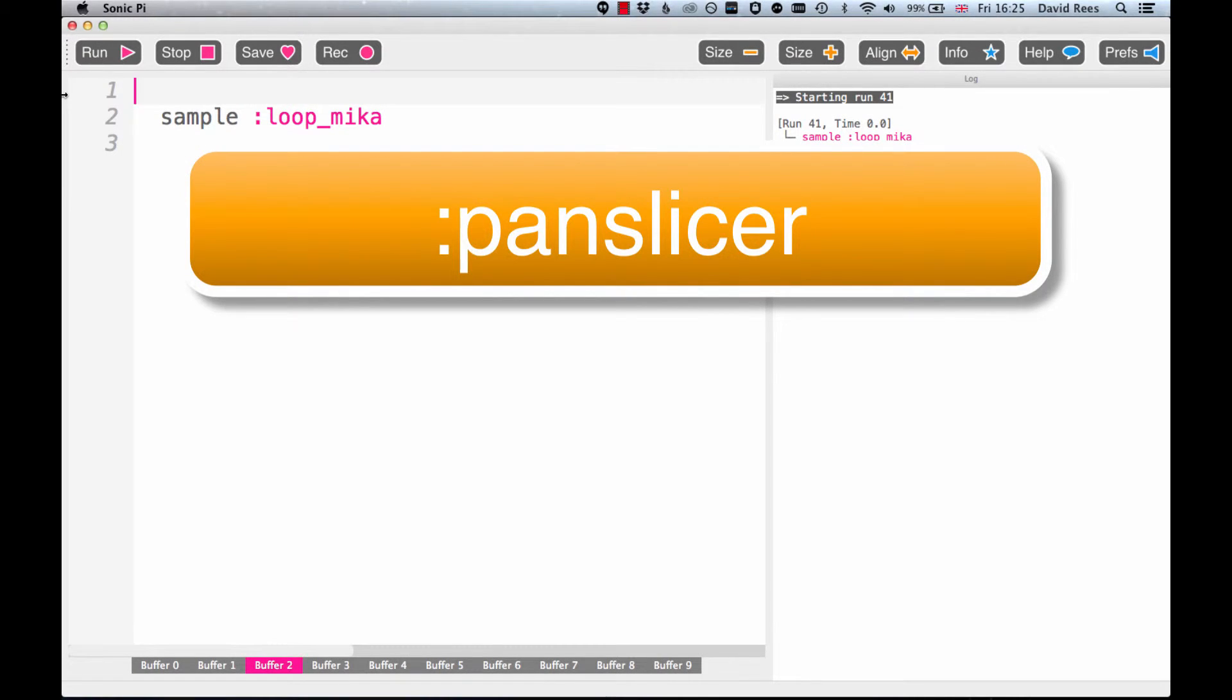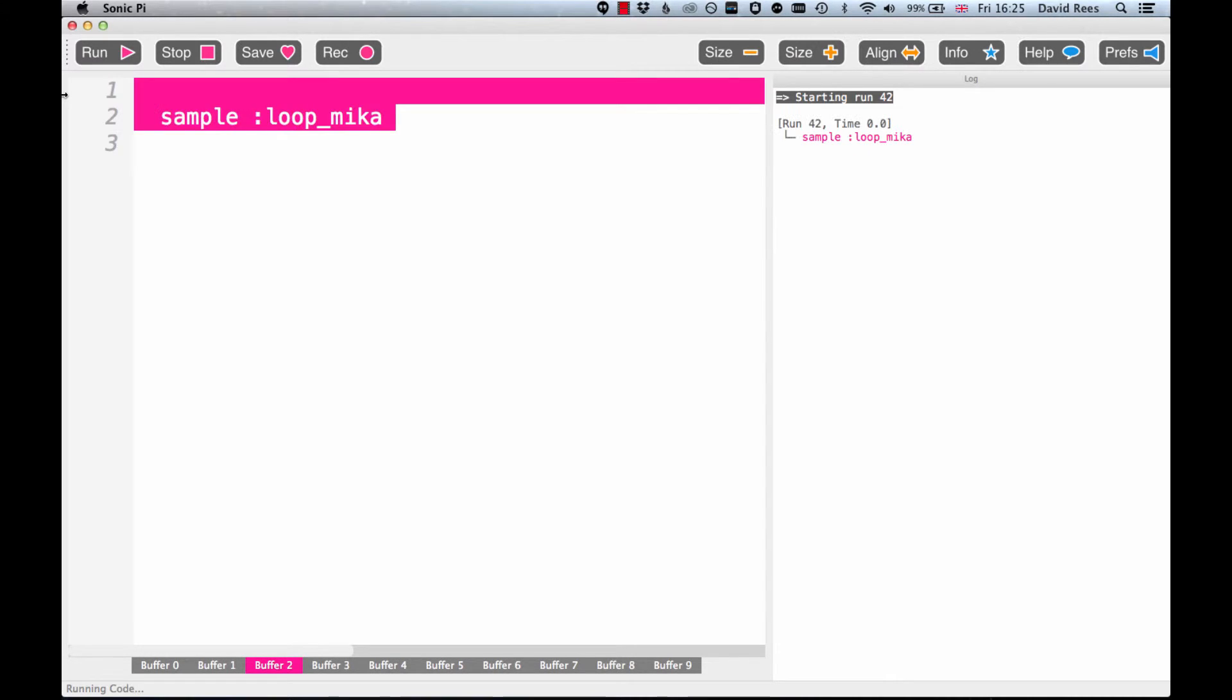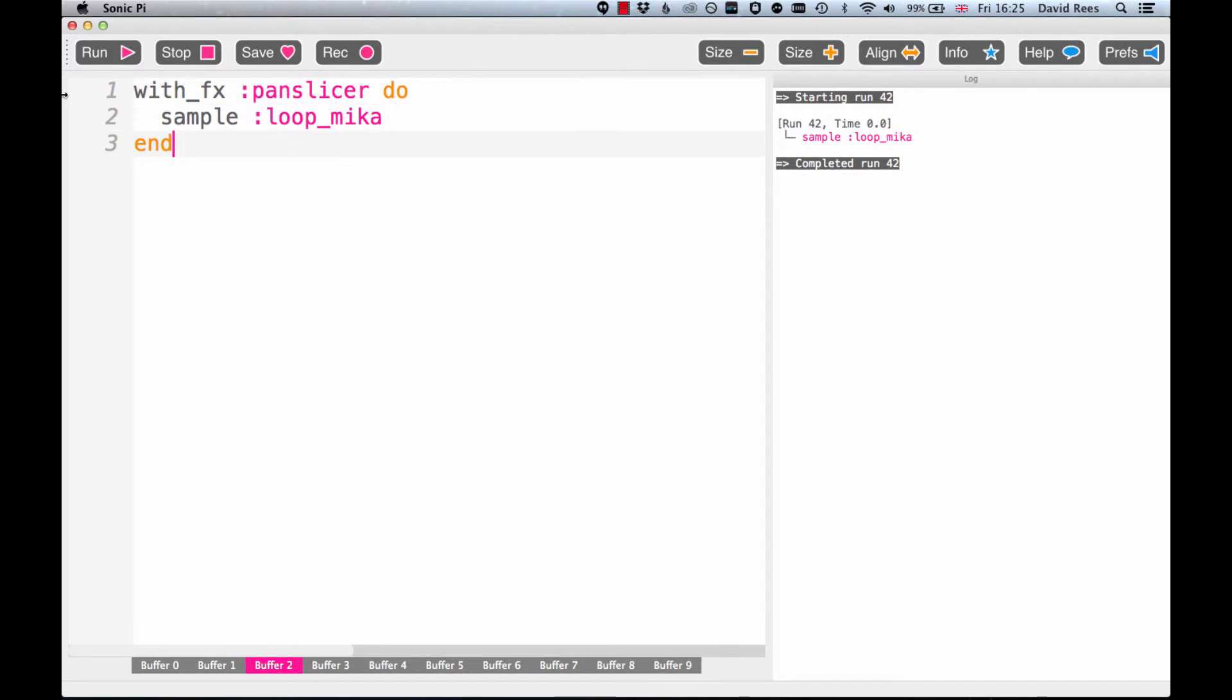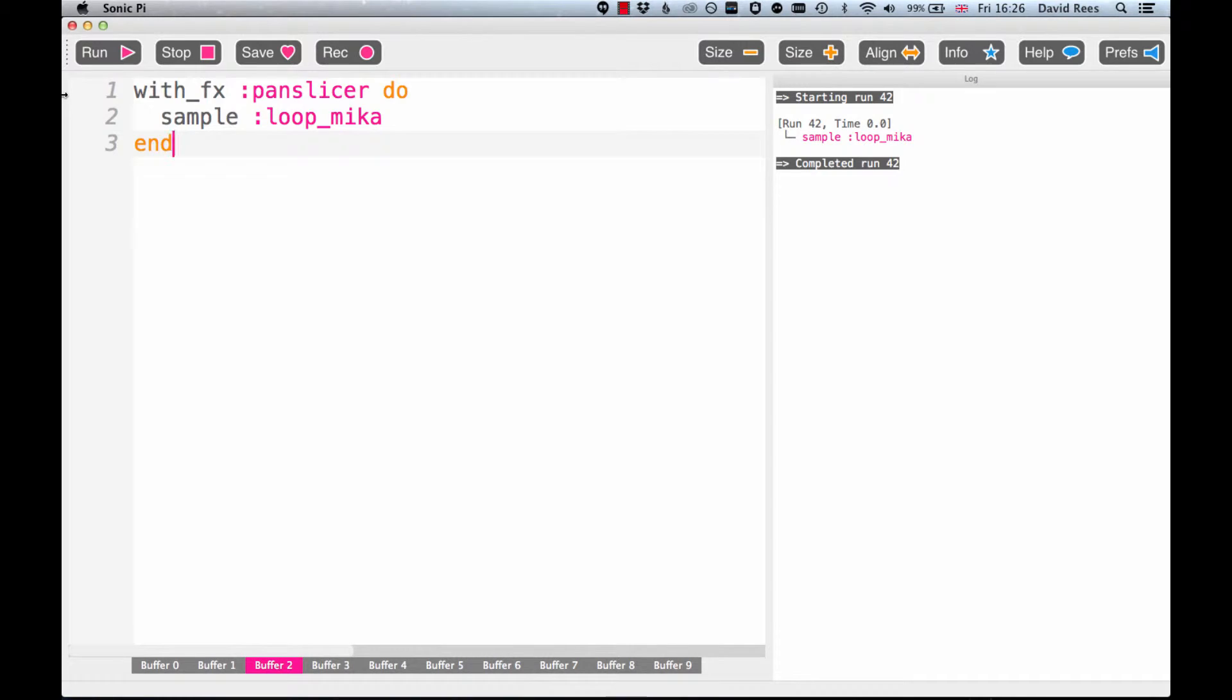So, were you able to figure it out? Let's first have a listen to this loop_mika sample on its own, and then let's have a listen to it with this PanSlicer effect applied.